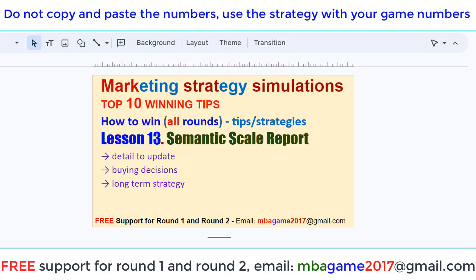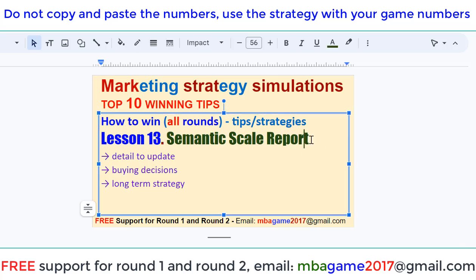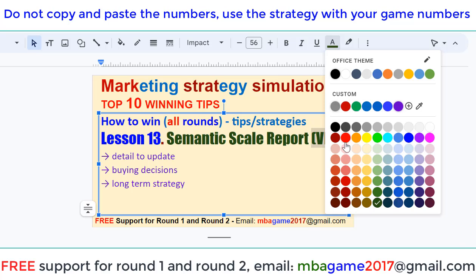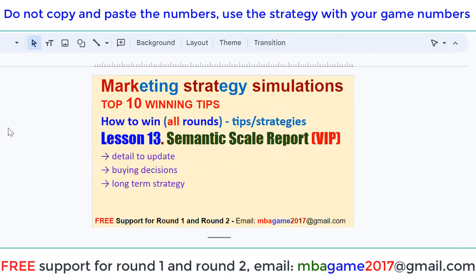Semantic scale report — this is a very important report. The Semantic scale report is one of the most important reports. We can see the details to update the buy indices and the long-term strategy from this report.